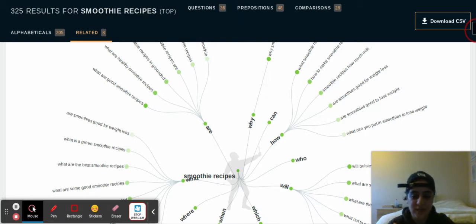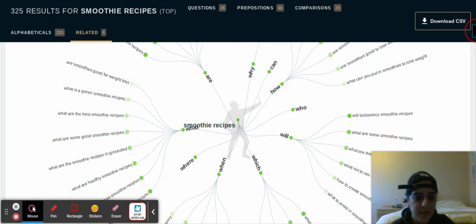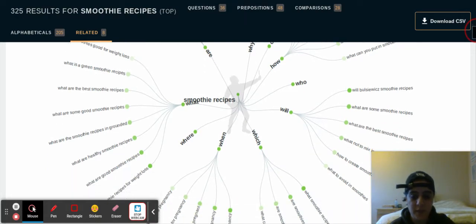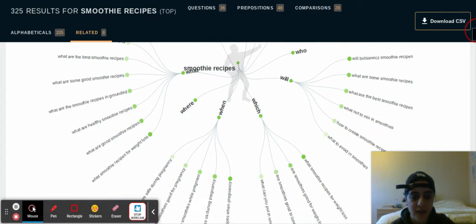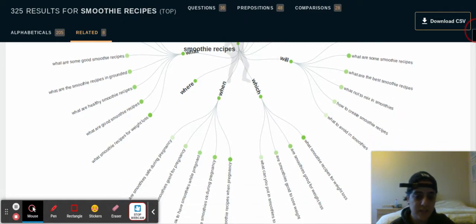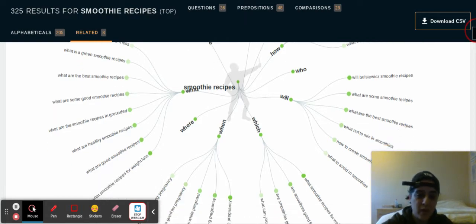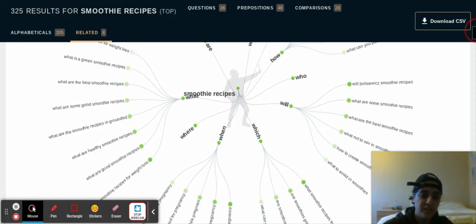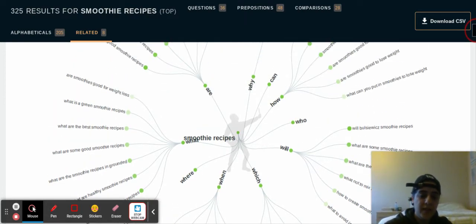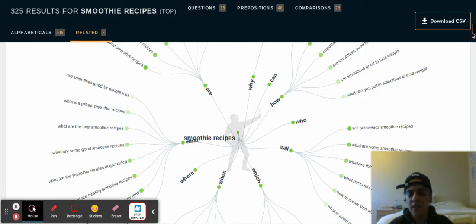I literally just found this out today and I've done a video about it. I'm doing this video because I've just started using it now and I've seen the potential. So you can see keywords with smoothie recipes — where, when, which, will, who, how, can, why, and are. I think Google back in the day used to have a similar tool, but now they don't have that anymore, but we can literally use this one right here.